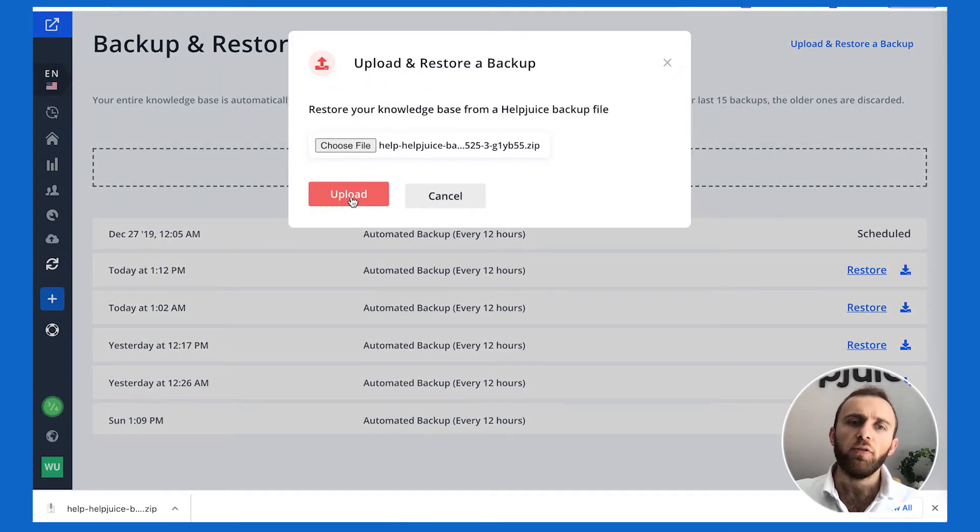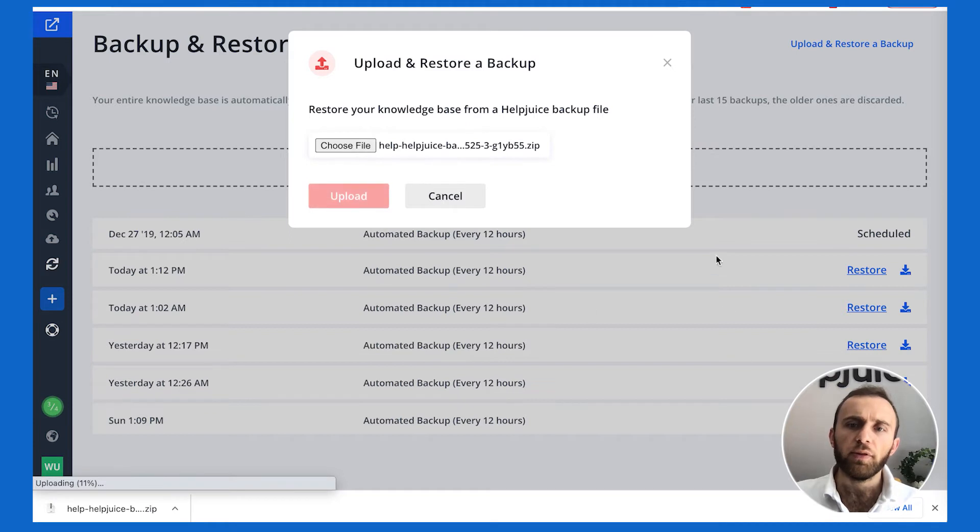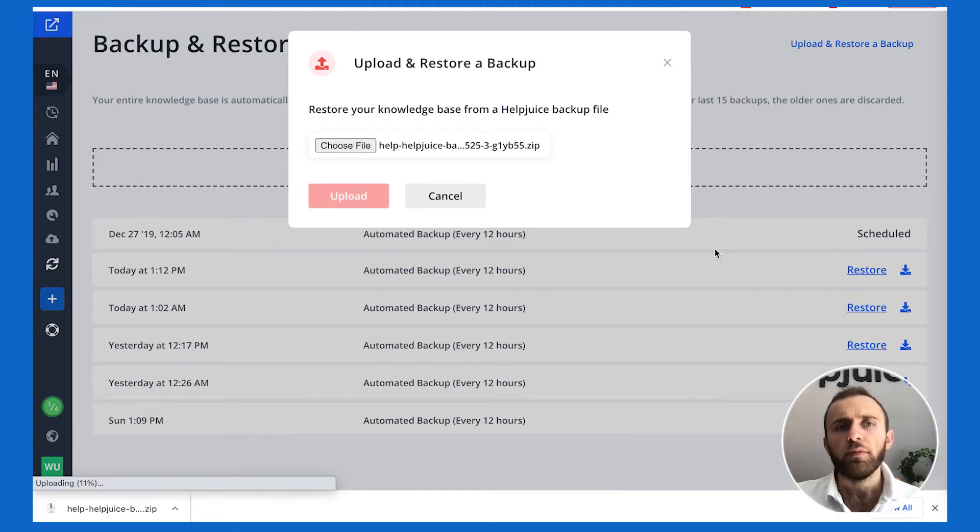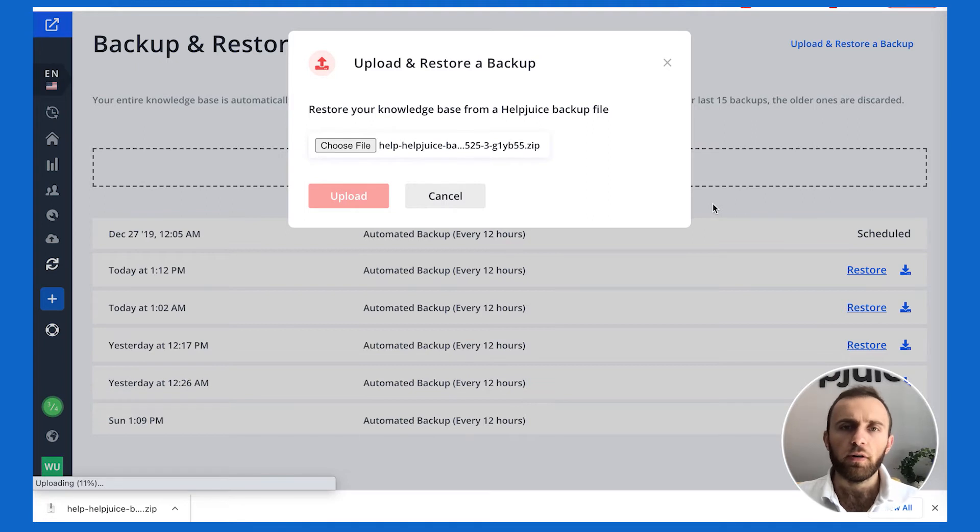As you can see, I downloaded one of the backups, and I'm just going to simply upload it, and it's going to prompt me whether I want to restore one part or another.